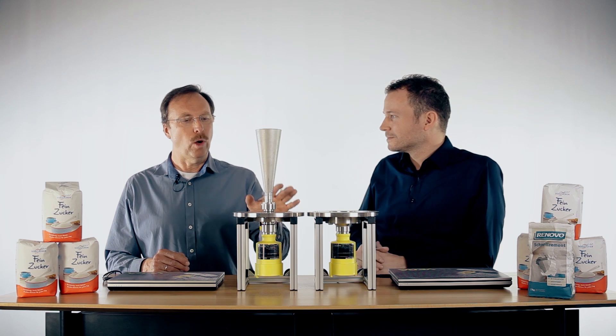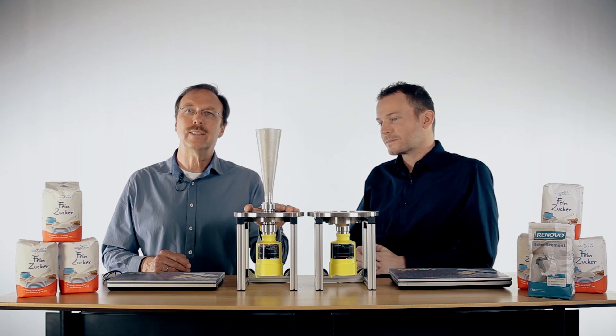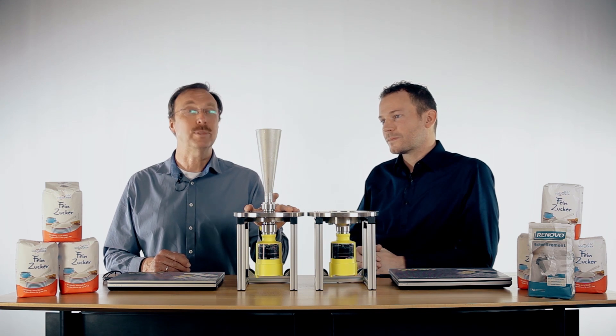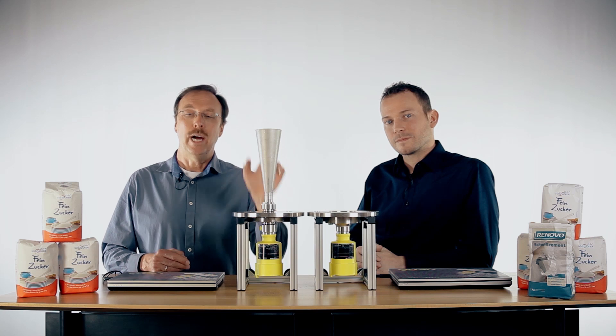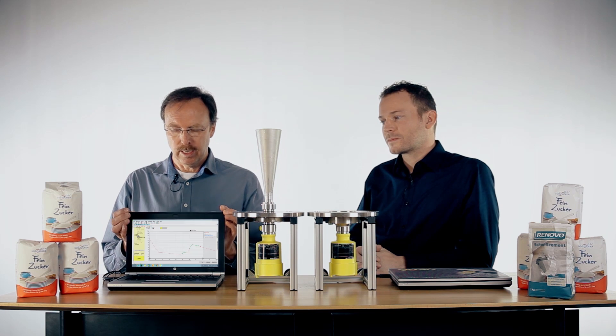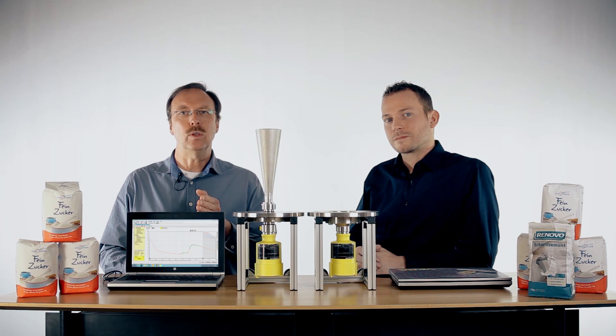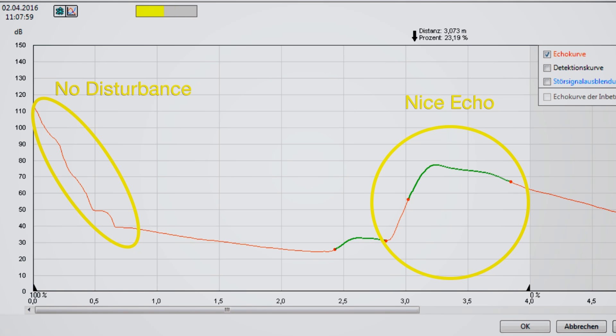We have mounted here a radar sensor with 26 gigahertz upside down. At the moment we are measuring the top of this room and we can see a very nice echo curve, very nice signal, and really no disturbance.